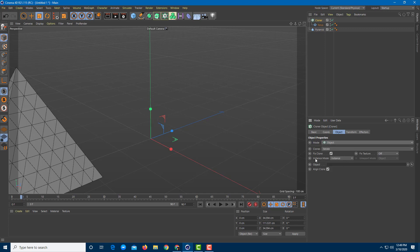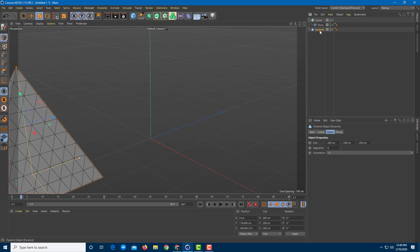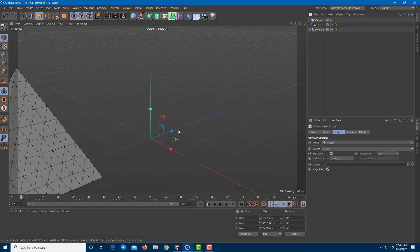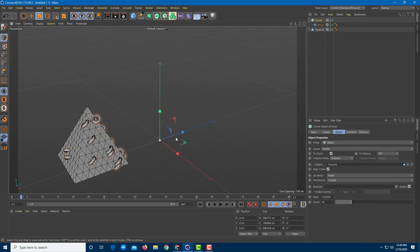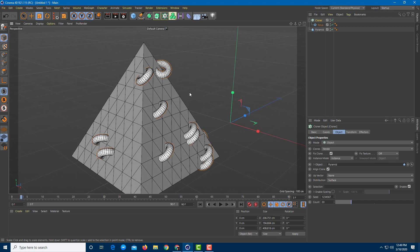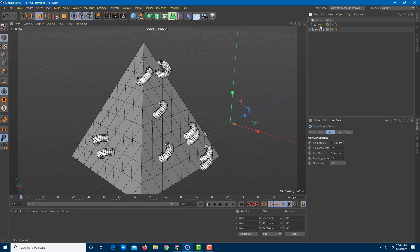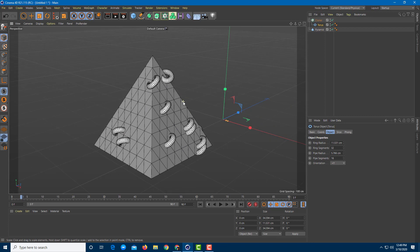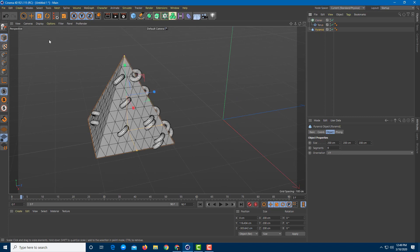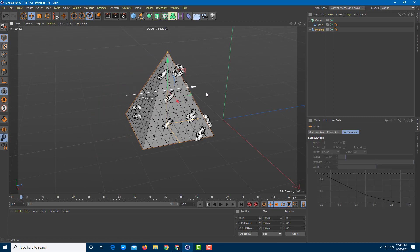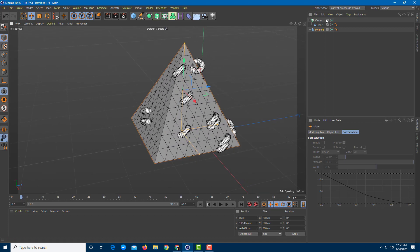Once I click it, you can see that nothing happens because there's no object reference set. So I need the pyramid as the reference object. I'm going to drag the pyramid over onto the object field, and you can see what happens — the torus is now distributed as part of the pyramid shape. I'll bring the pyramid back to the center.